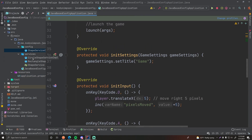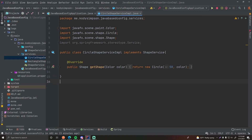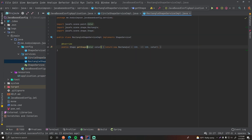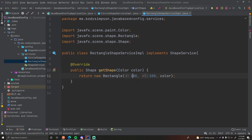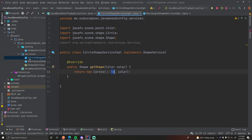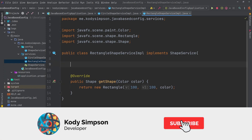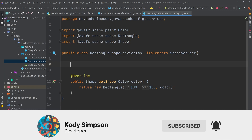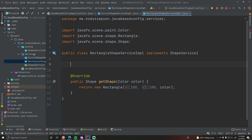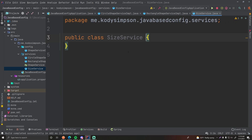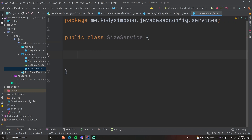So currently in our shape service implementation files, our classes here, we are hard-coding the size of the shape into the code itself, as you can see here. This is perfectly fine for this simple application, but let's say that for some reason we want to have another service that provides the size that we want to use for our shape services. So let's say that we have a size service — we're going to create a new Java class called SizeService, and this will just be a very simple class that gives you a size for a shape.